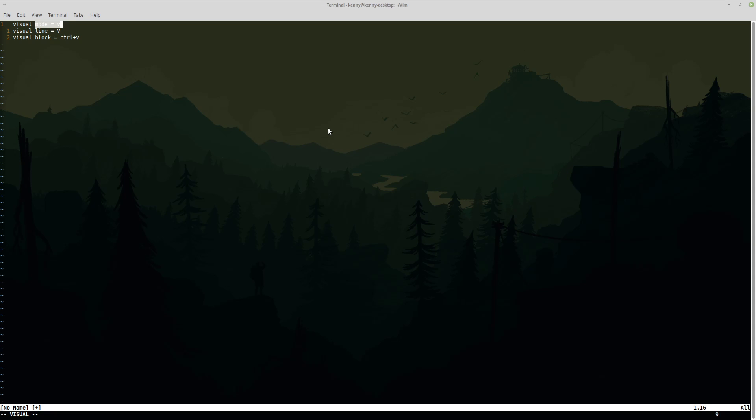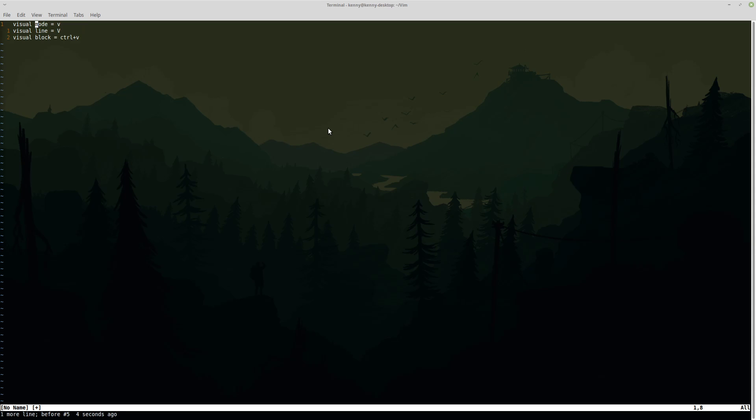And like I said, the same actions that apply in normal mode will also work in visual mode just on the text that you've selected. So I can do D to delete it if I want, or I can just do X if I don't want to actually yank that into my register.